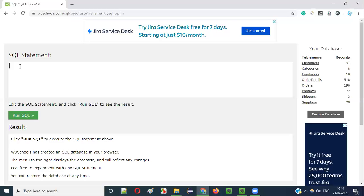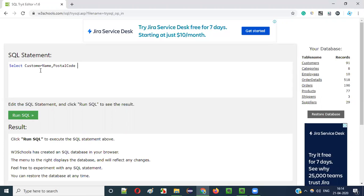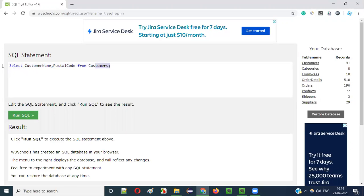Let me write down some command like this. Select customer name, postal code from customers table. So this is one of the SQL statements I want to execute. This particular SQL statement is in mixed case.